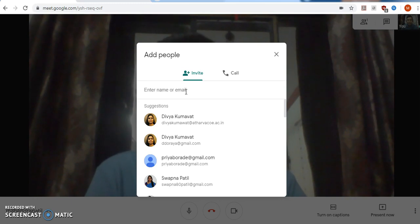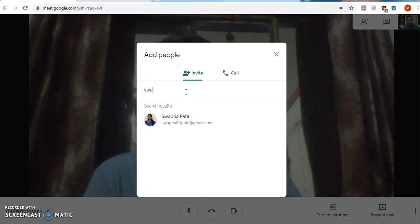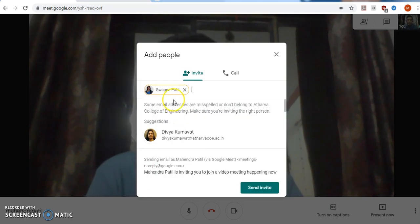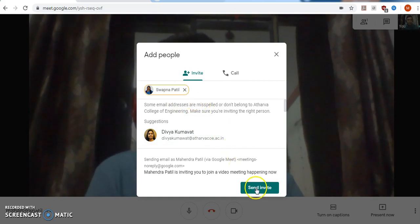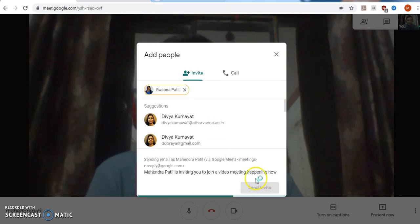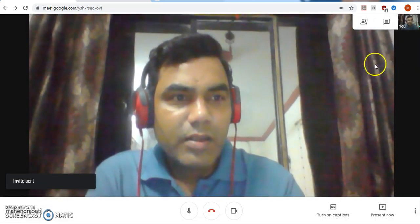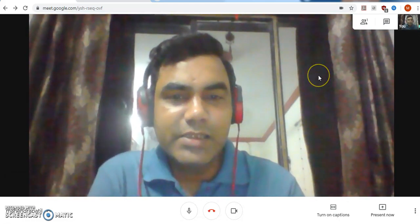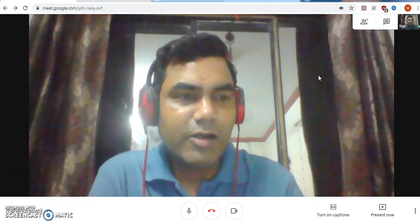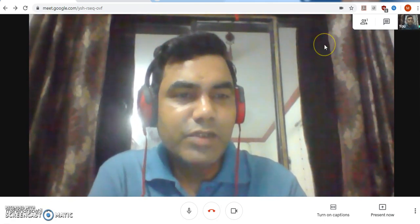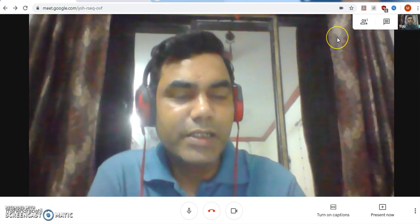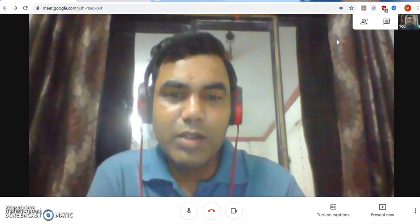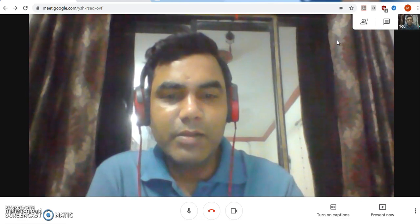Whenever you mention an email here — for example, if I want to send an invitation to join this lecture to Sapna Padil, I will put the name Sapna Padil and her email ID, then click Send Invite. The invitation is sent and your screen is ready for delivering the online lecture.